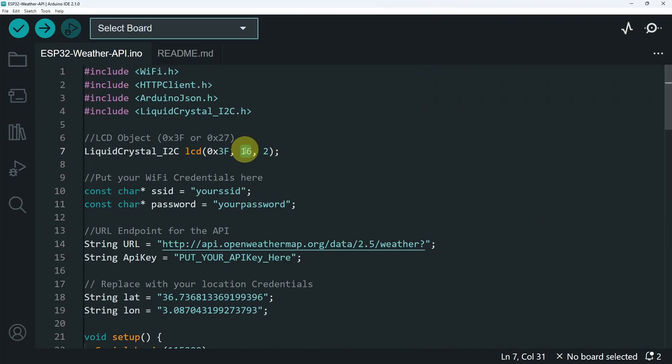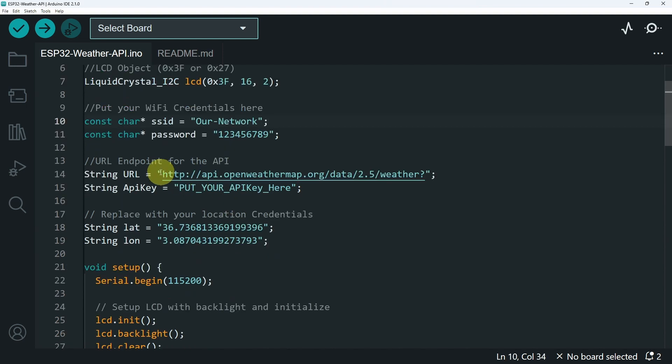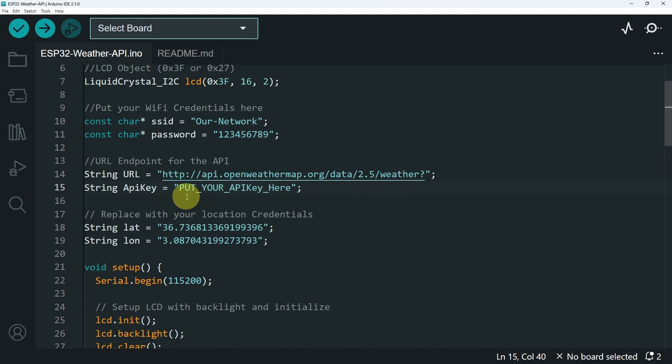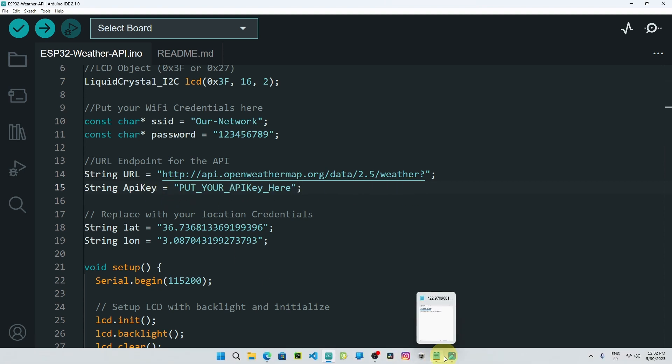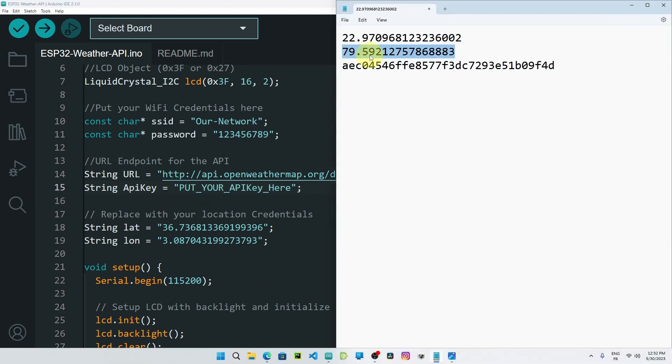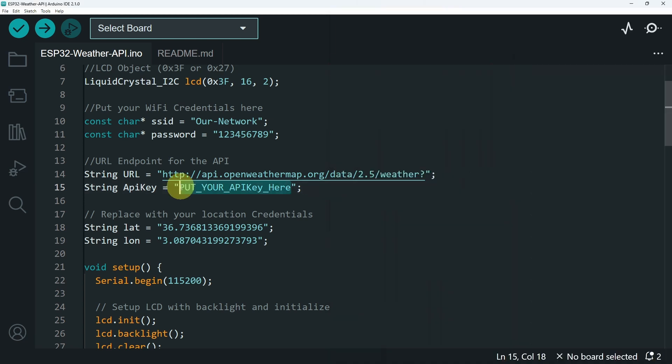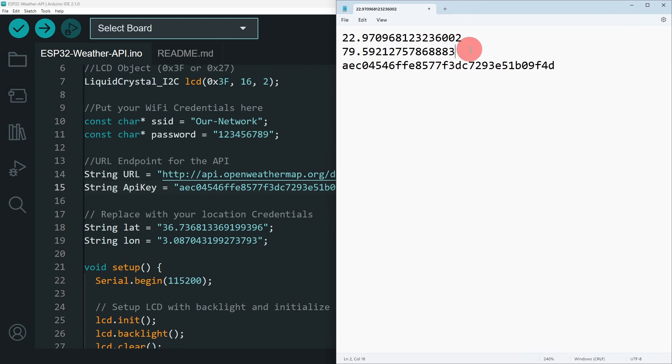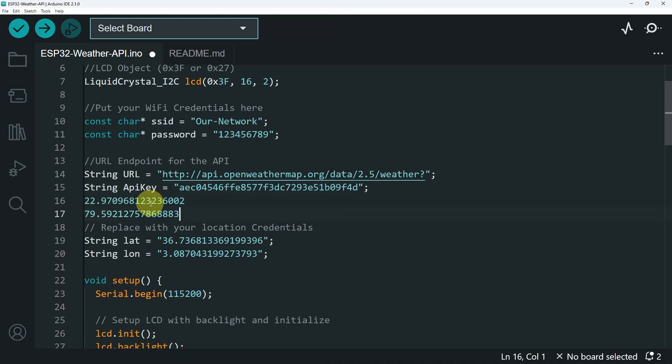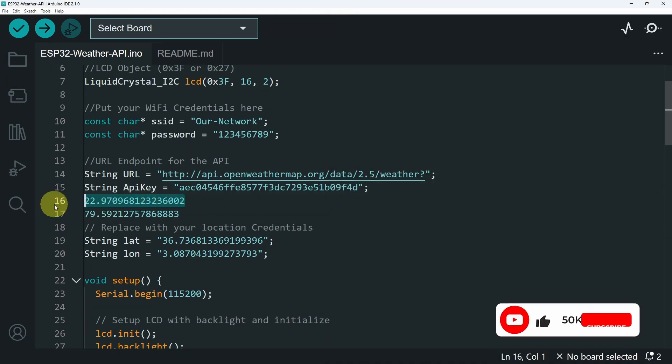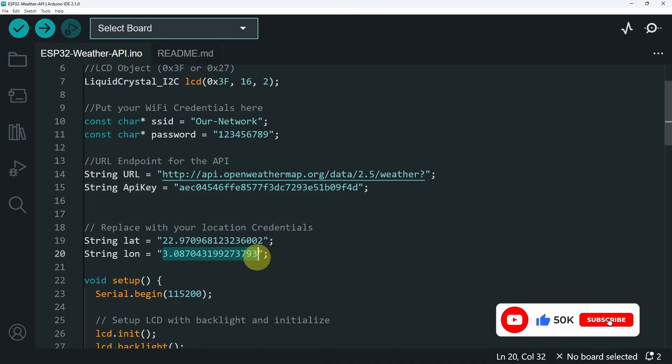I'm going to put the SSID and the password of the router. Then we have the URL that we have just copied. I decided to separate the other parameters, so that you can change them very easily, like the API key. I'm going to copy my own. And finally, we have the location credentials. I'm going to use these two values, which is the location of India.